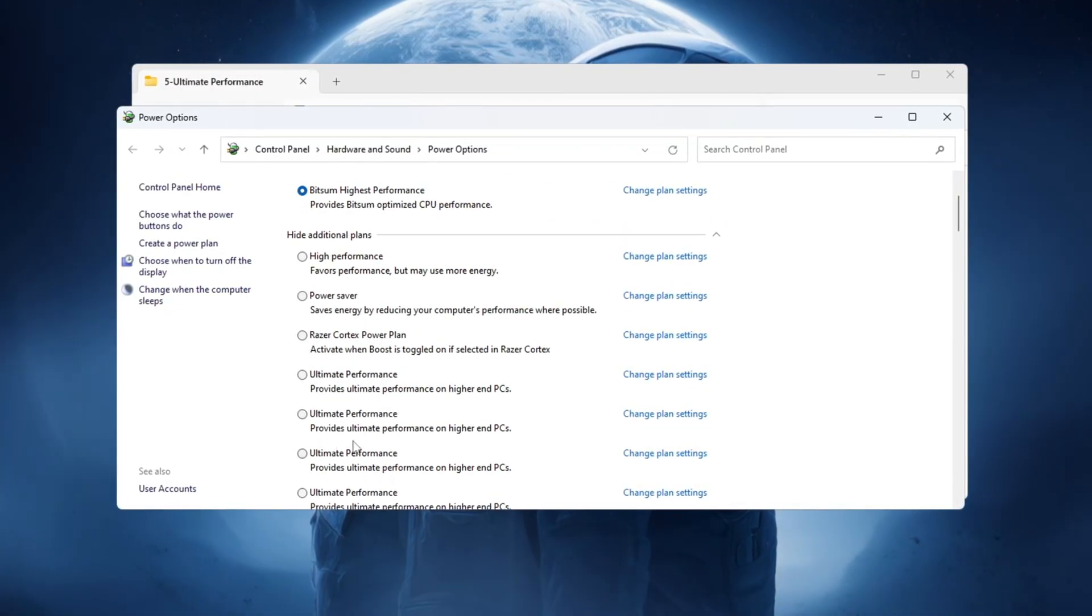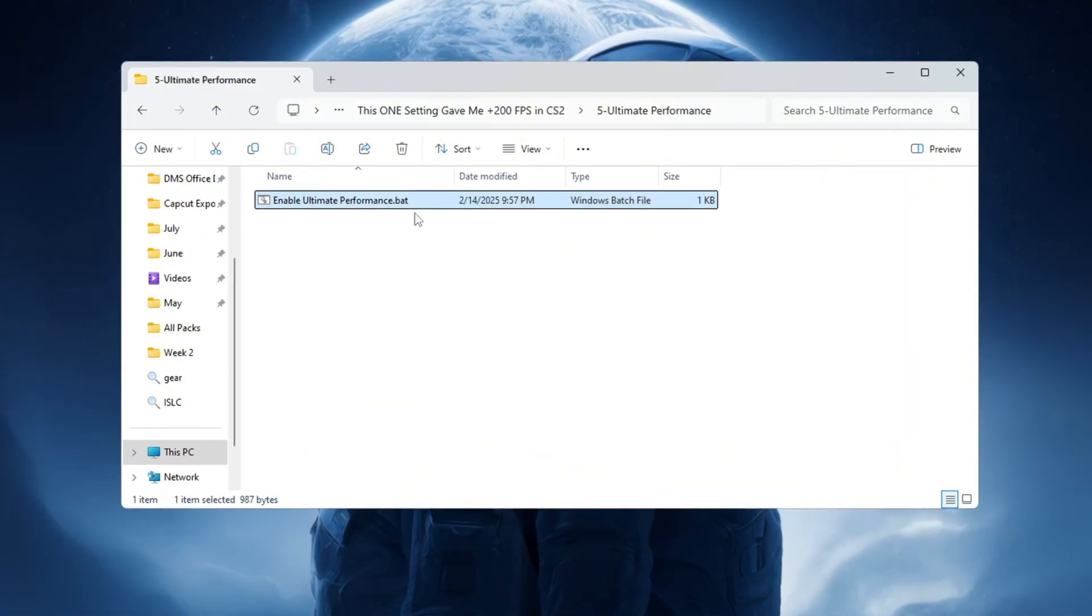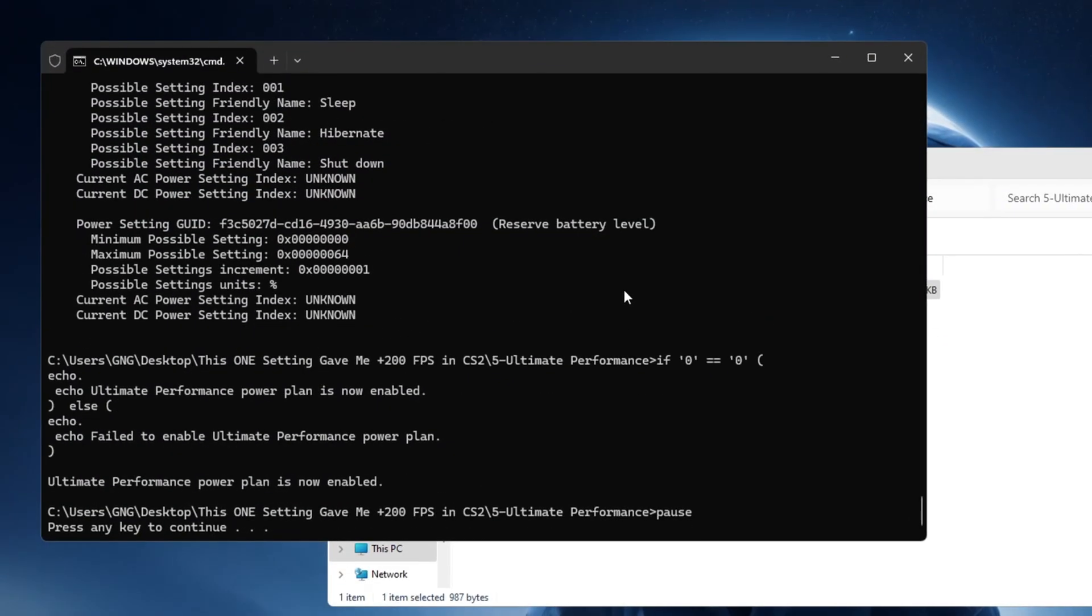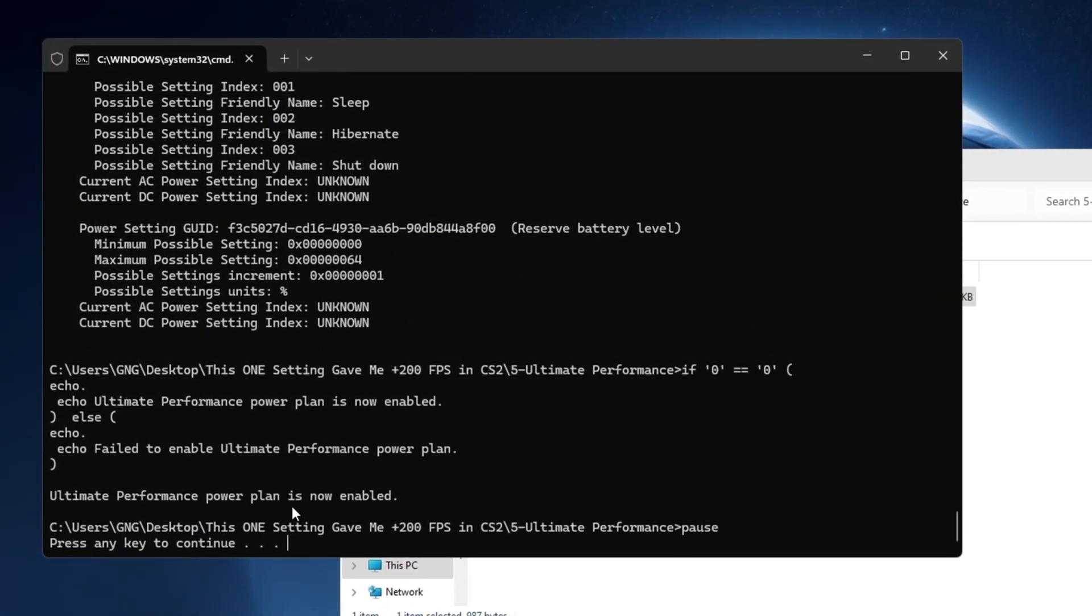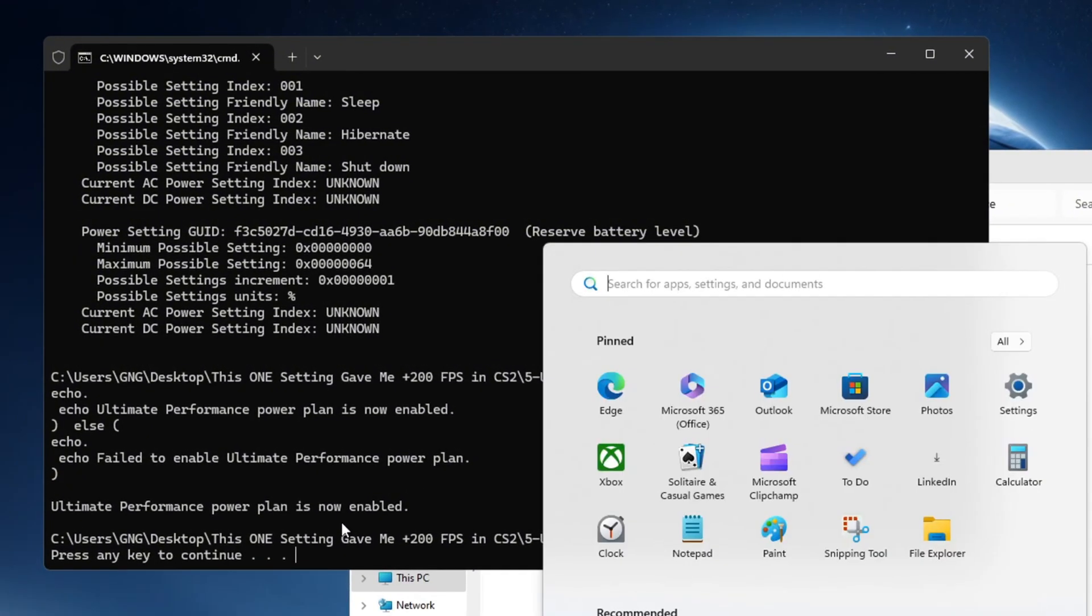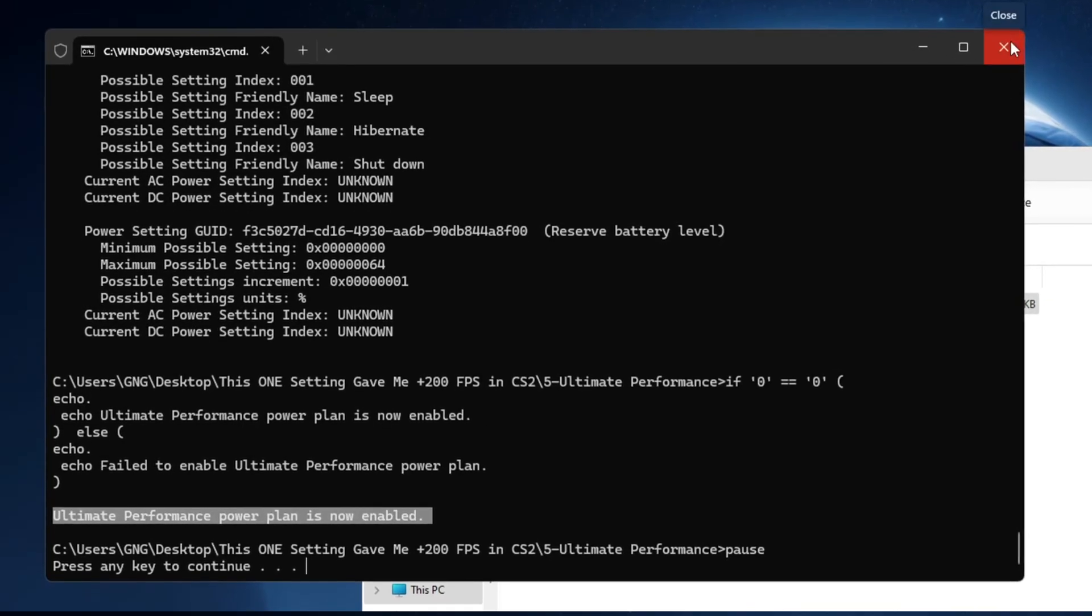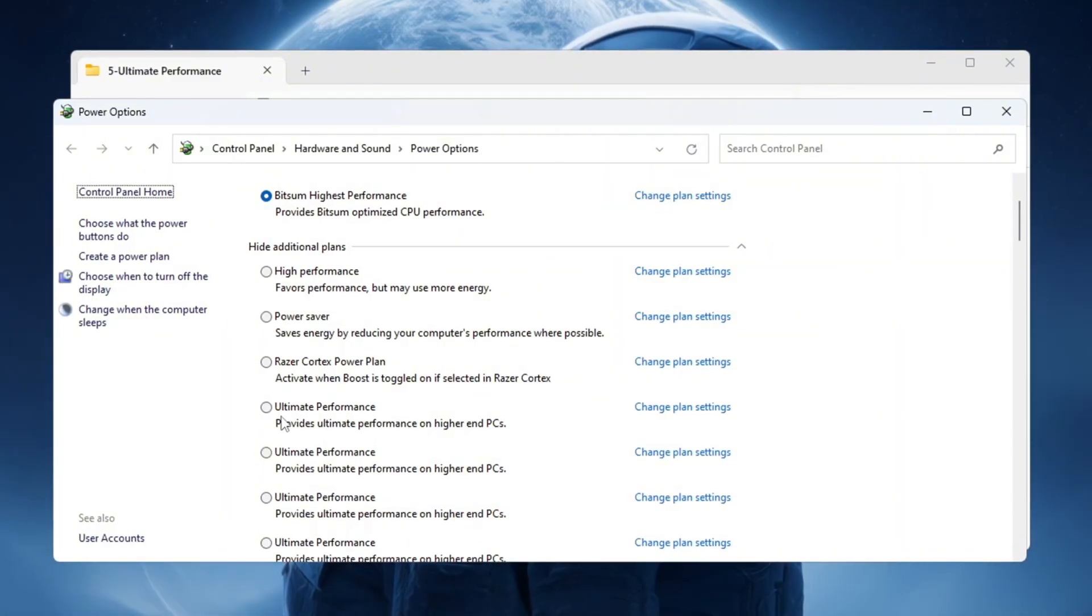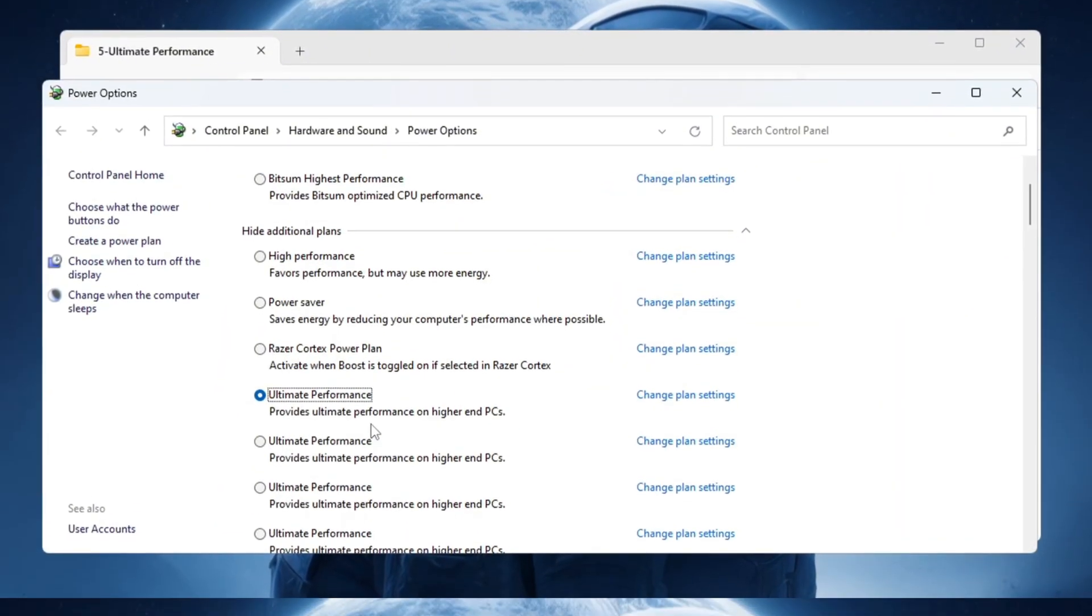If you don't see Ultimate Performance as an option, follow these steps to add it. Copy the special command from the video description, then open Command Prompt as Administrator. Right-click Command Prompt and choose Run as Administrator. Paste the command into the Command Prompt and press Enter. After that, you will see a message saying that Ultimate Performance has been added. Now go back to your power options and choose Ultimate Performance. This setting allows your CPU to run at its full speed, which helps prevent FPS drops and makes CS2 run smoother.